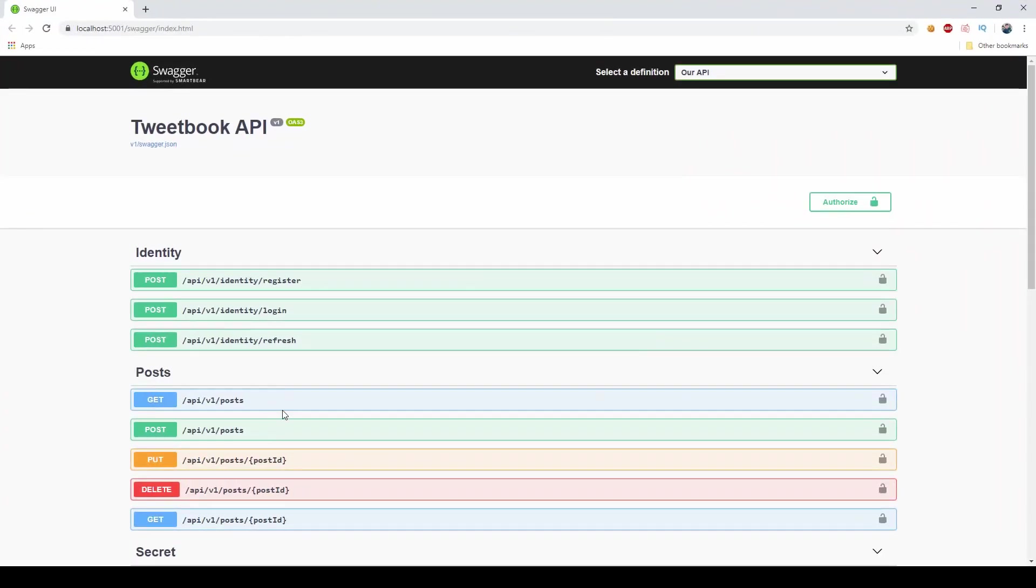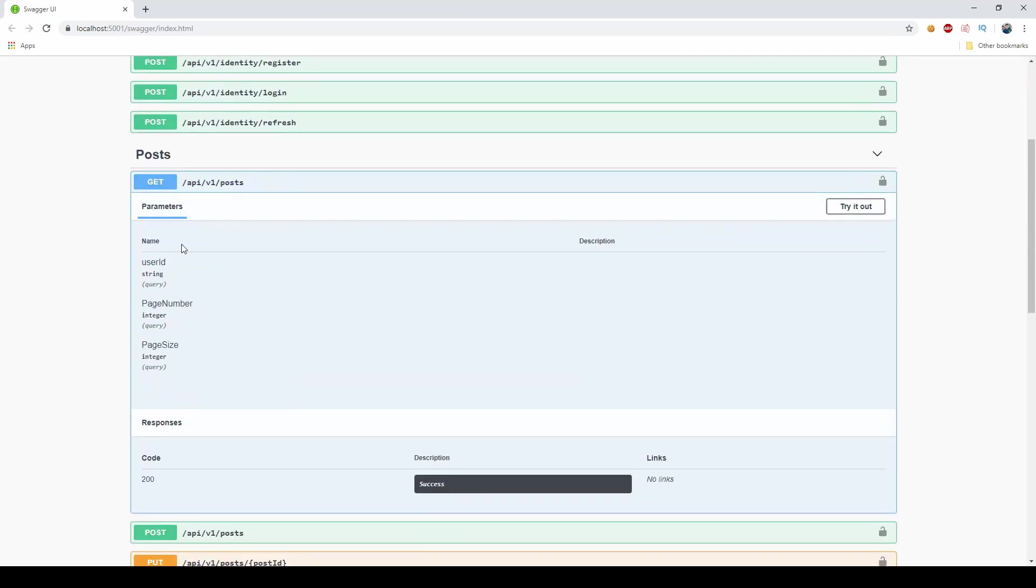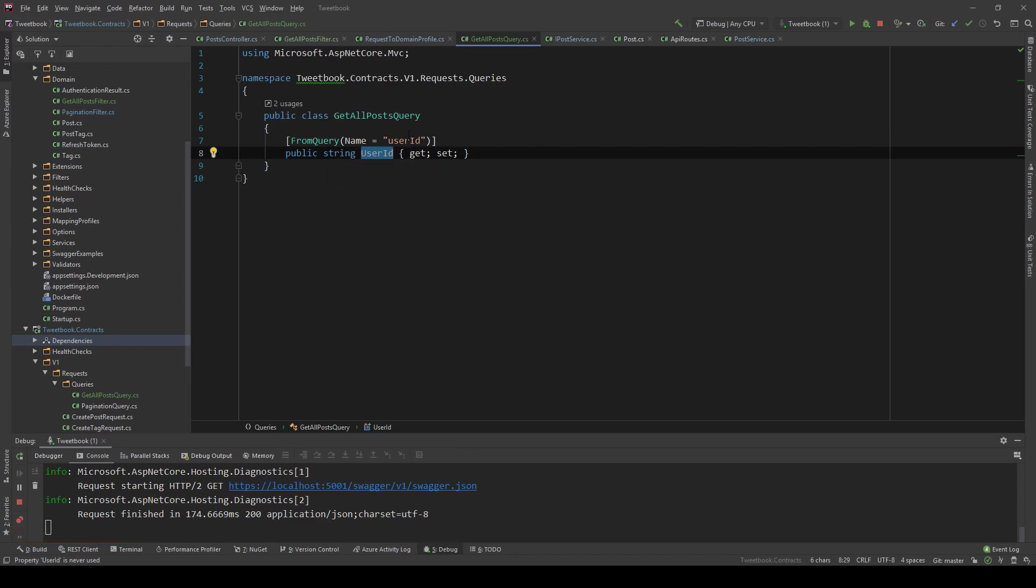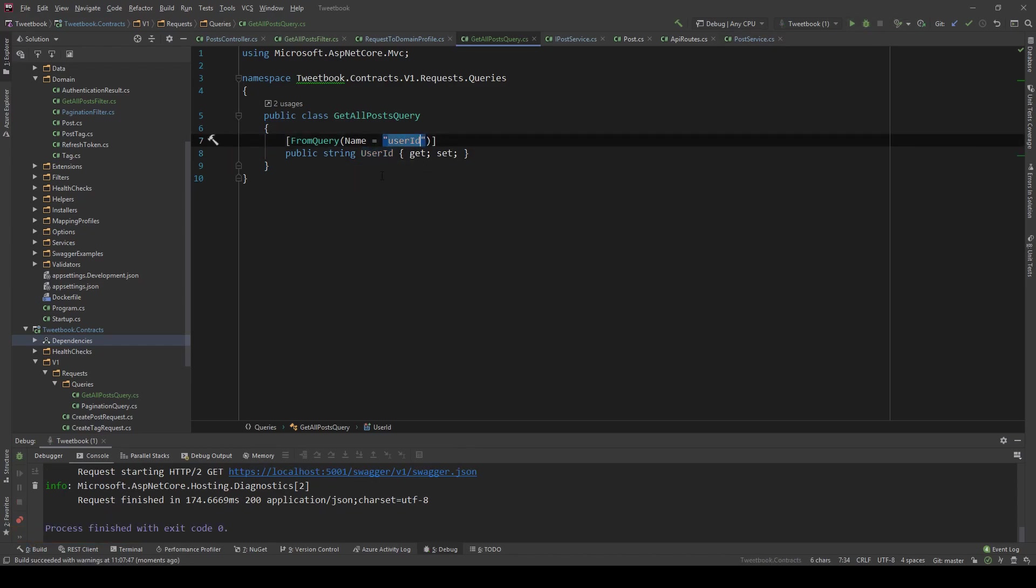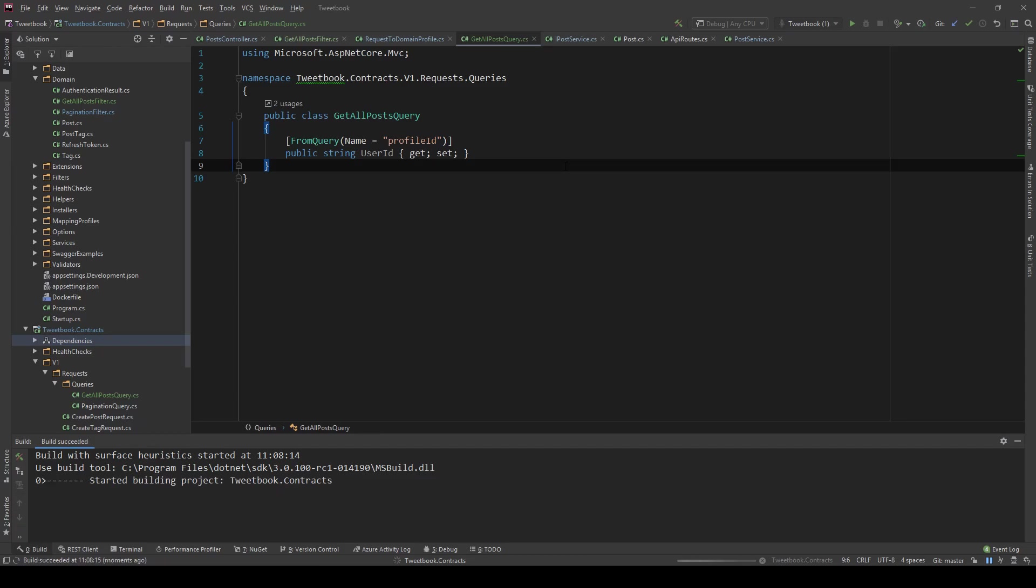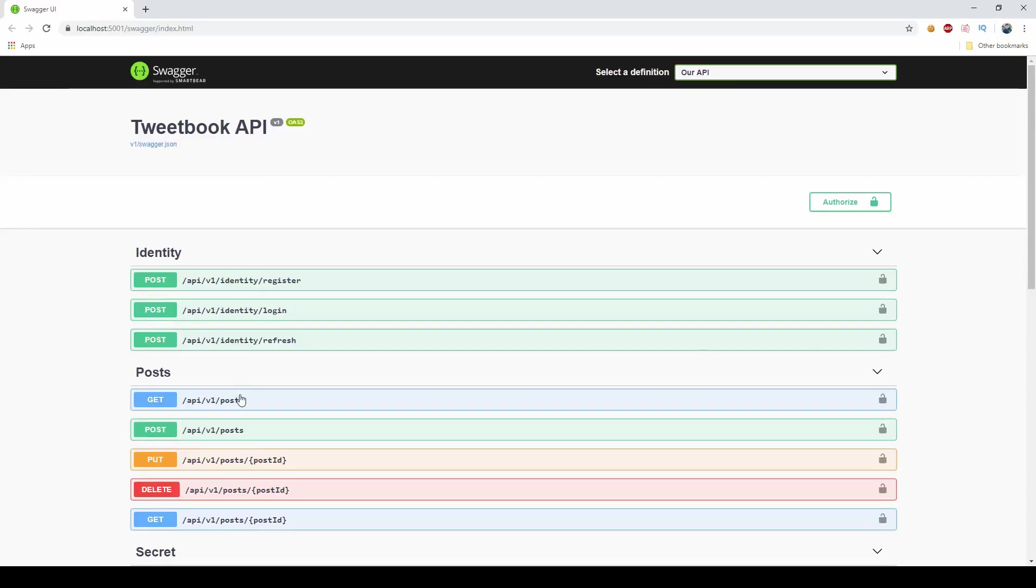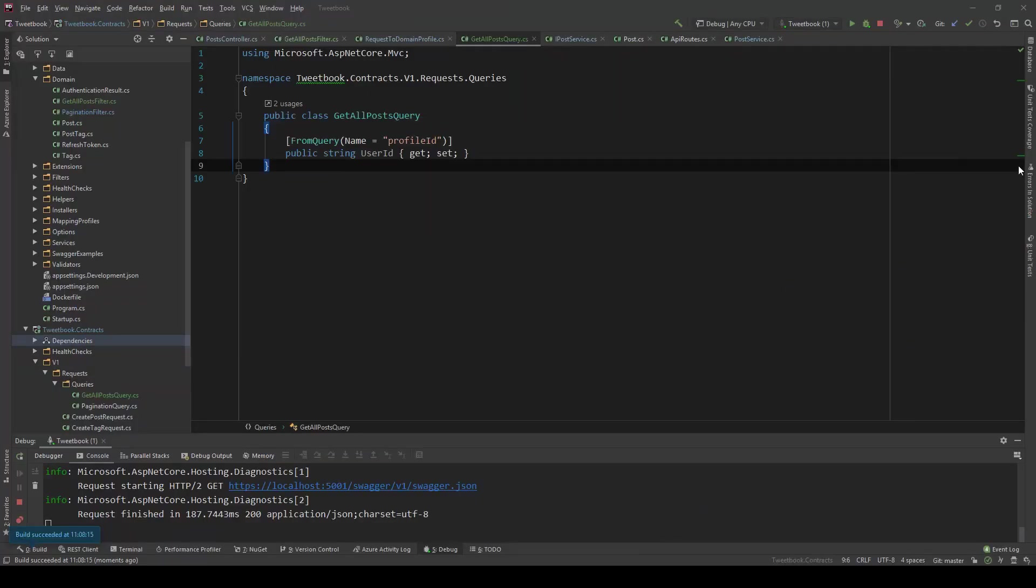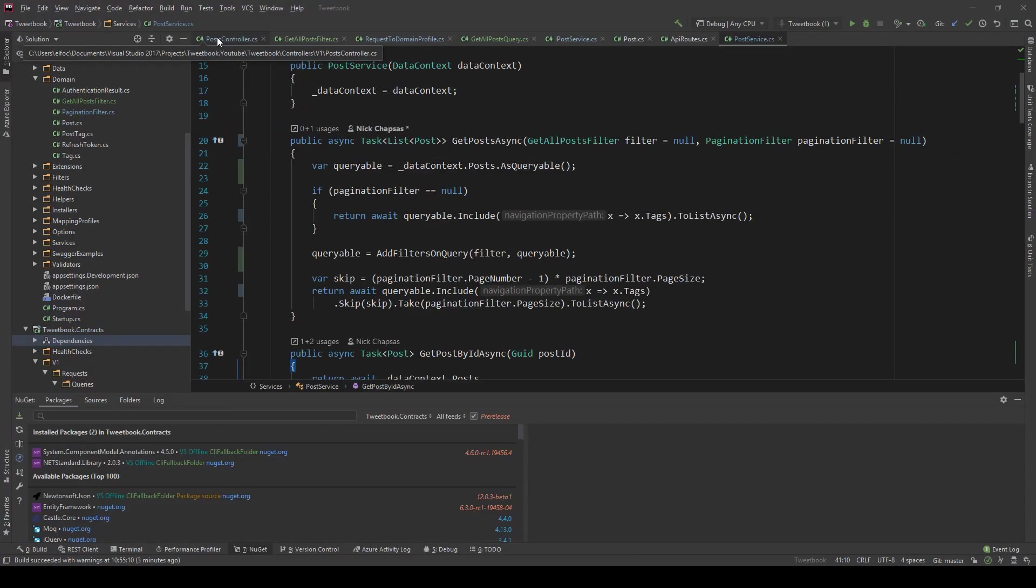As you can see in Swagger, the name is now camel case. This is also how you can have a property name be completely irrelevant from the name exposed to the user. So in here you can just say profile ID or something like that, and if I run this again you can see that now it's called profile ID even though behind the scenes it's the user ID.